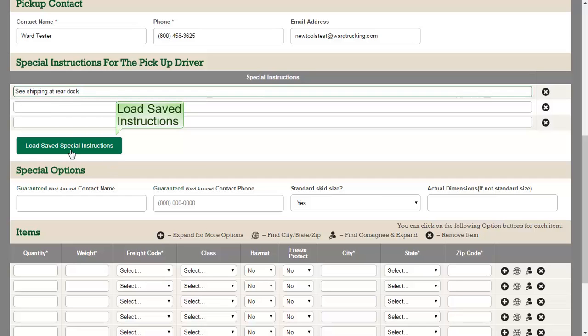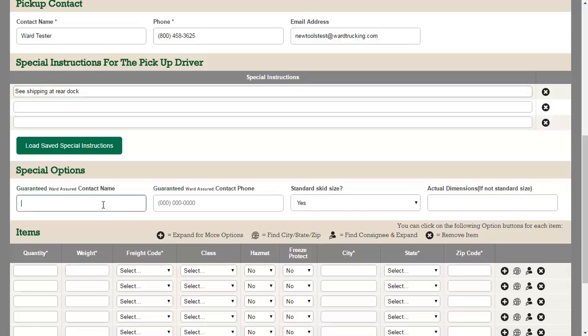Under Special Options, you can enter ward assured contact info or information related to the dimensions of your shipment. Thank you.